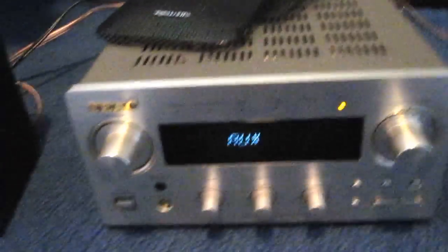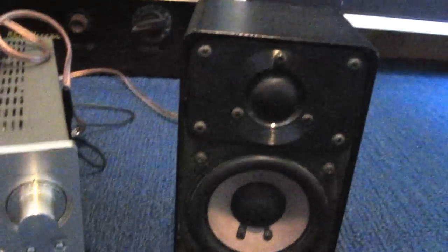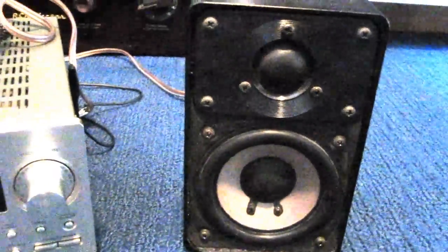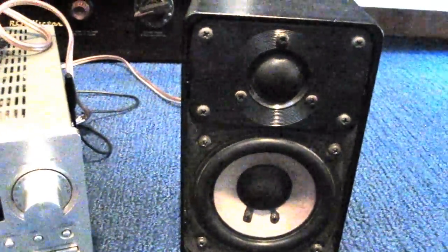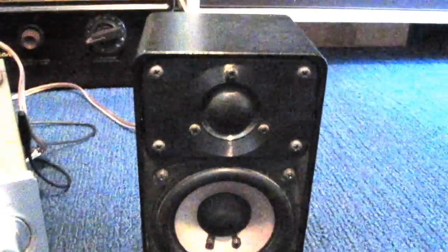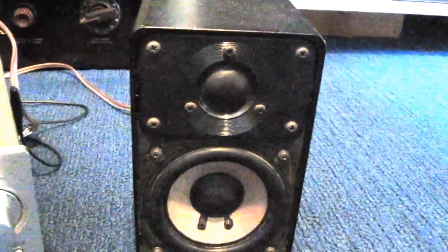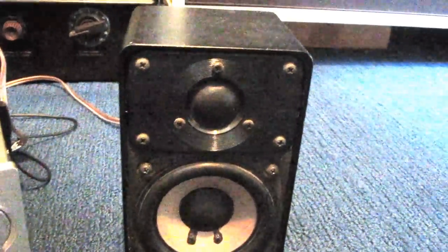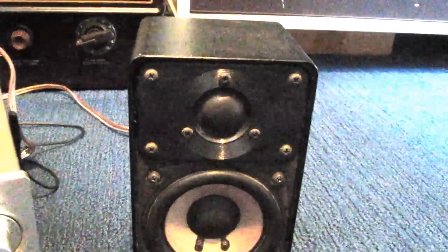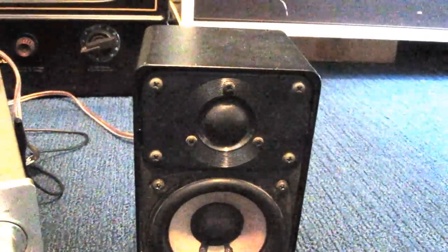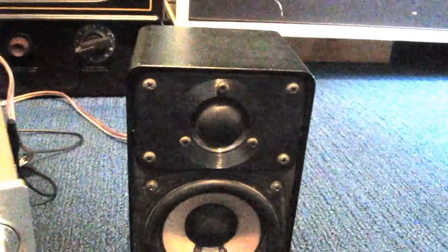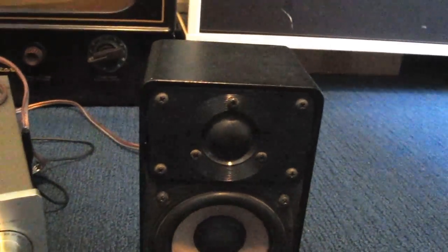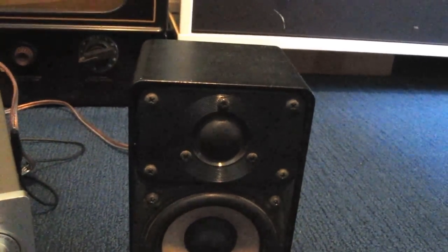Now let's go on to the speakers. The Realistic Minimus 7s are a very well-known pair of speakers. They're known throughout the audio community. You can read more about them on Audiokarma and virtually any audio website.